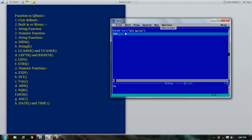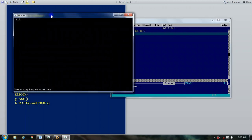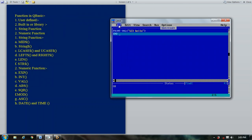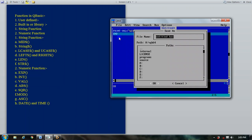For example, type: PRINT VAL("123 hello") and press F5. It provides the value 123. It does not display "hello" because when it encounters the non-numeric character, it stops. So this is your value function.